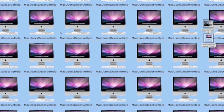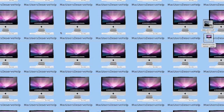Hey everybody, it's Mac Users Deserve Help here. Today I'm going to teach you all the finger tricks with the new mousepad in the new software for Apple.